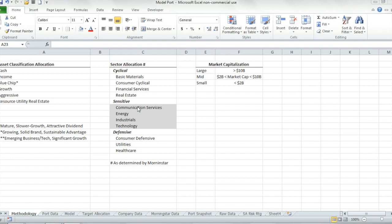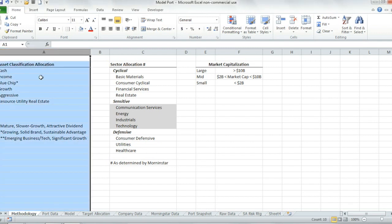This spreadsheet helps me look at asset allocation in three different ways. The first is asset type. I got this from Edward Jones — how they run their clients' portfolios. I just break down my assets a little bit differently.